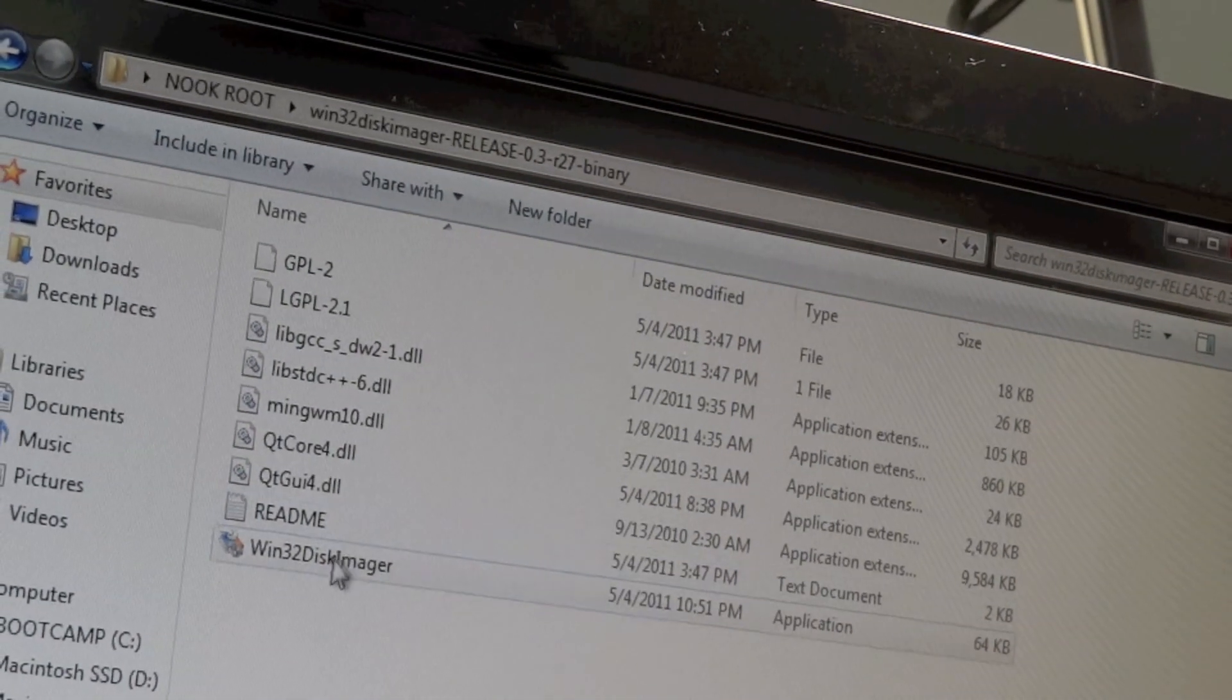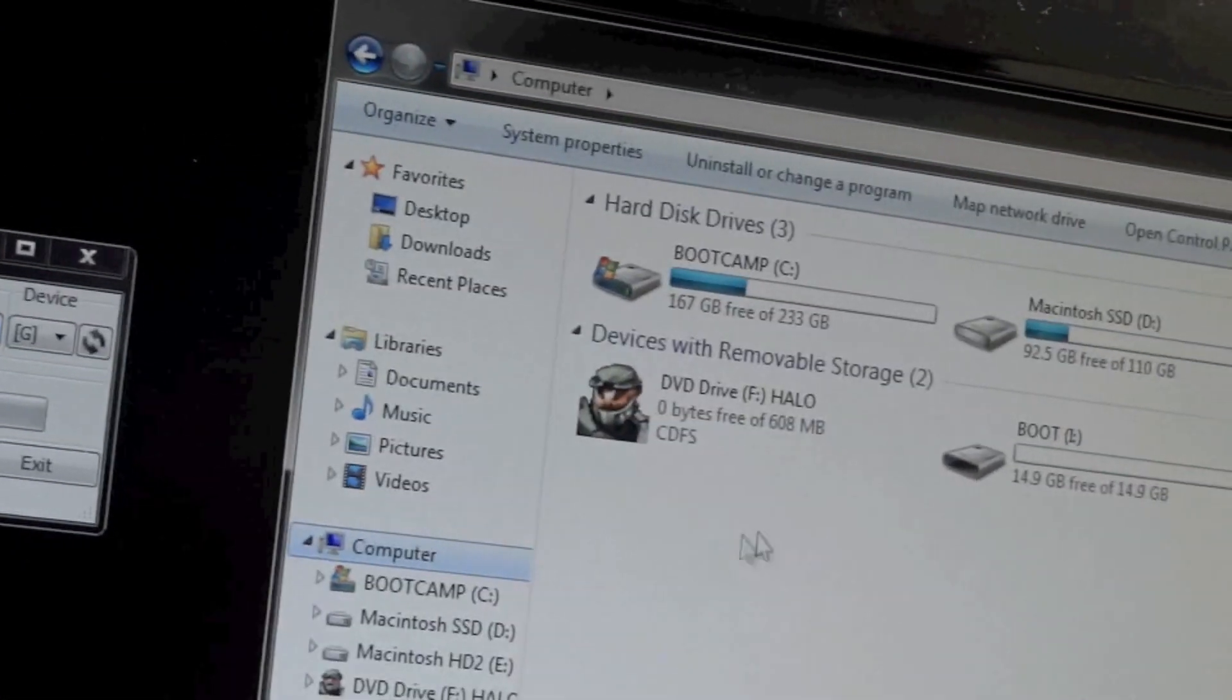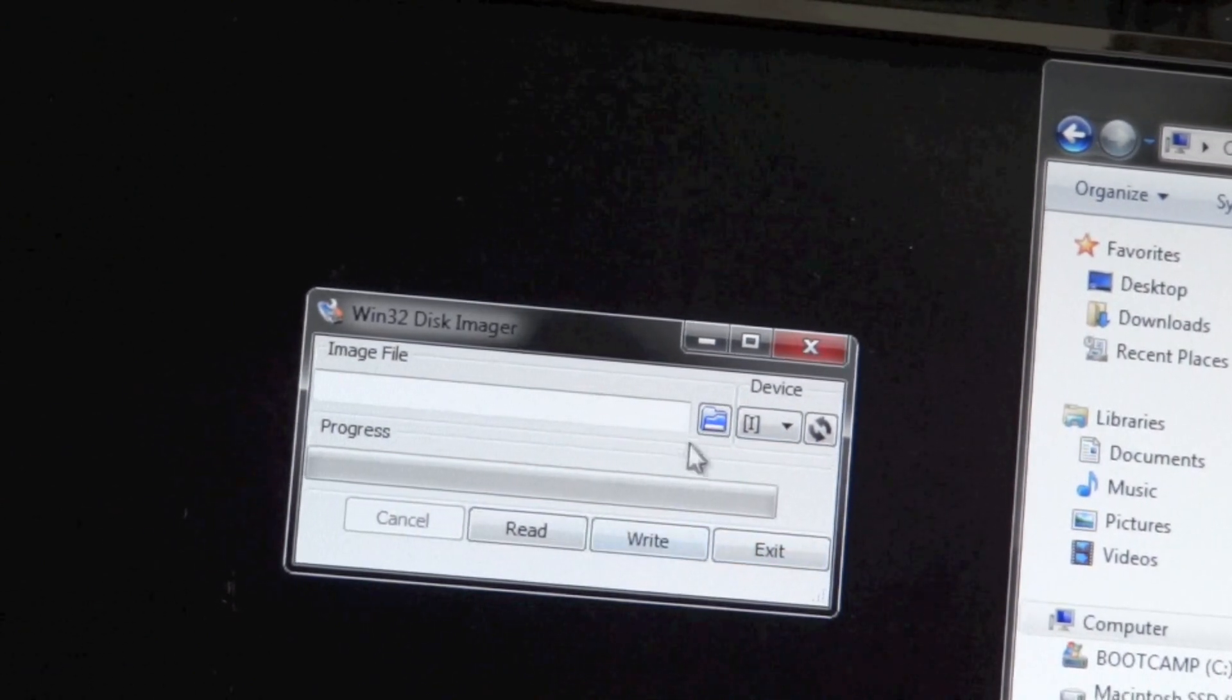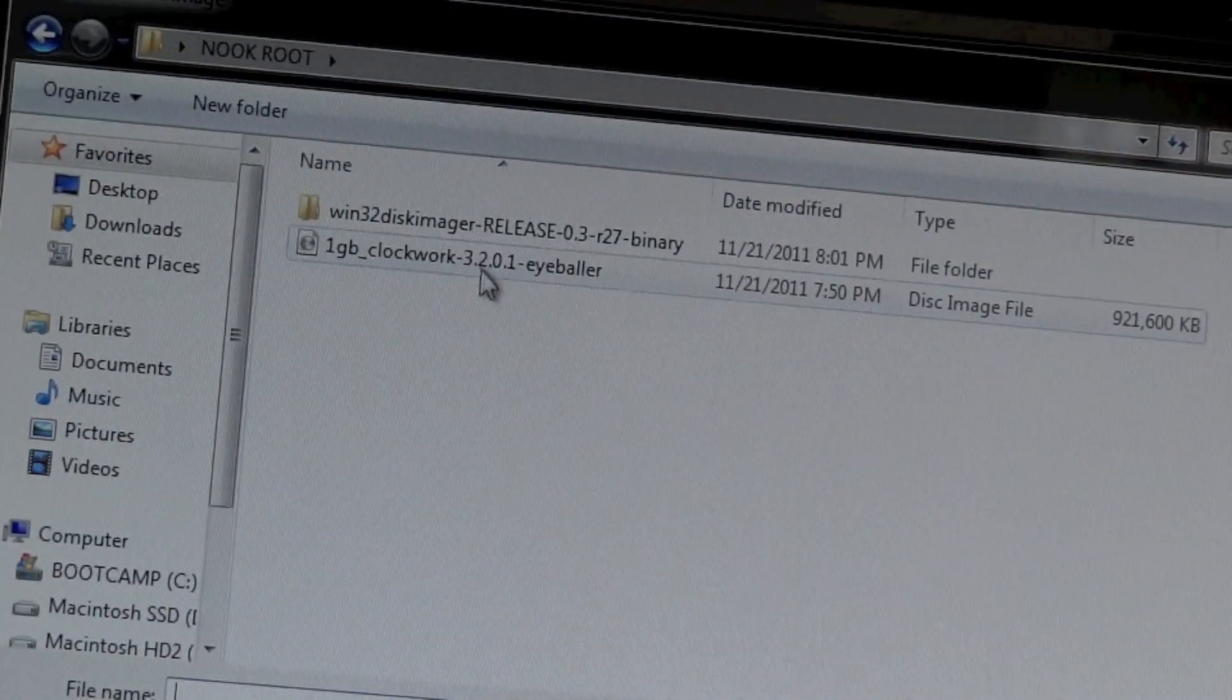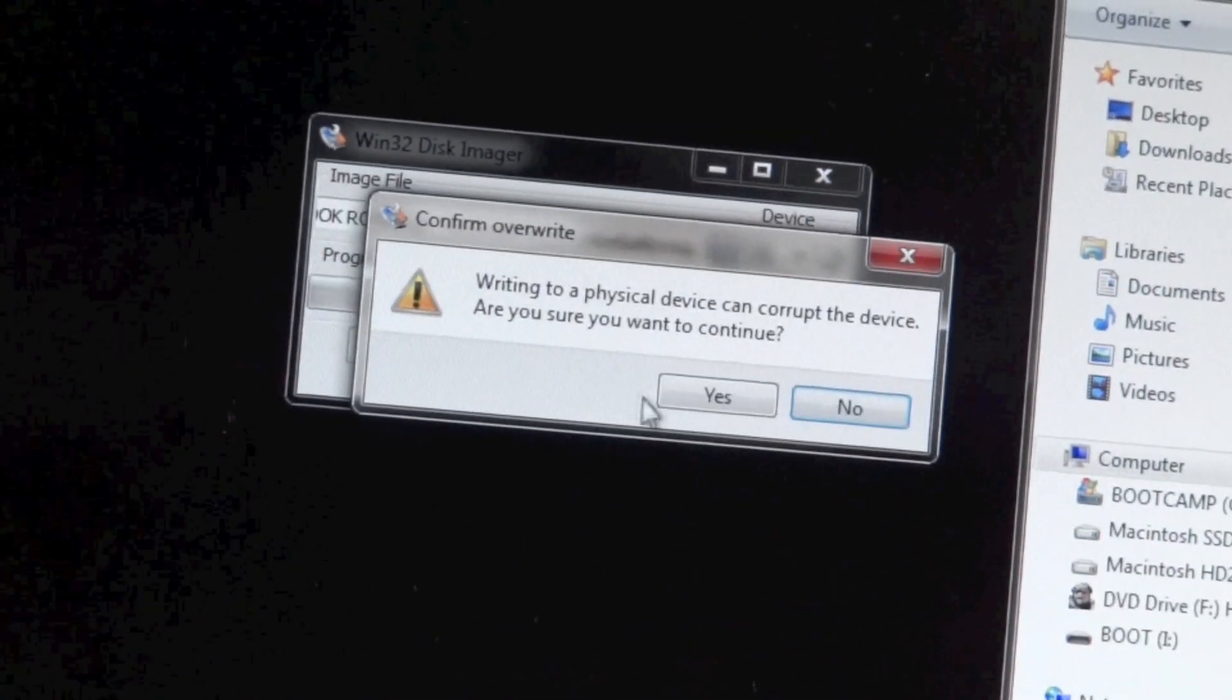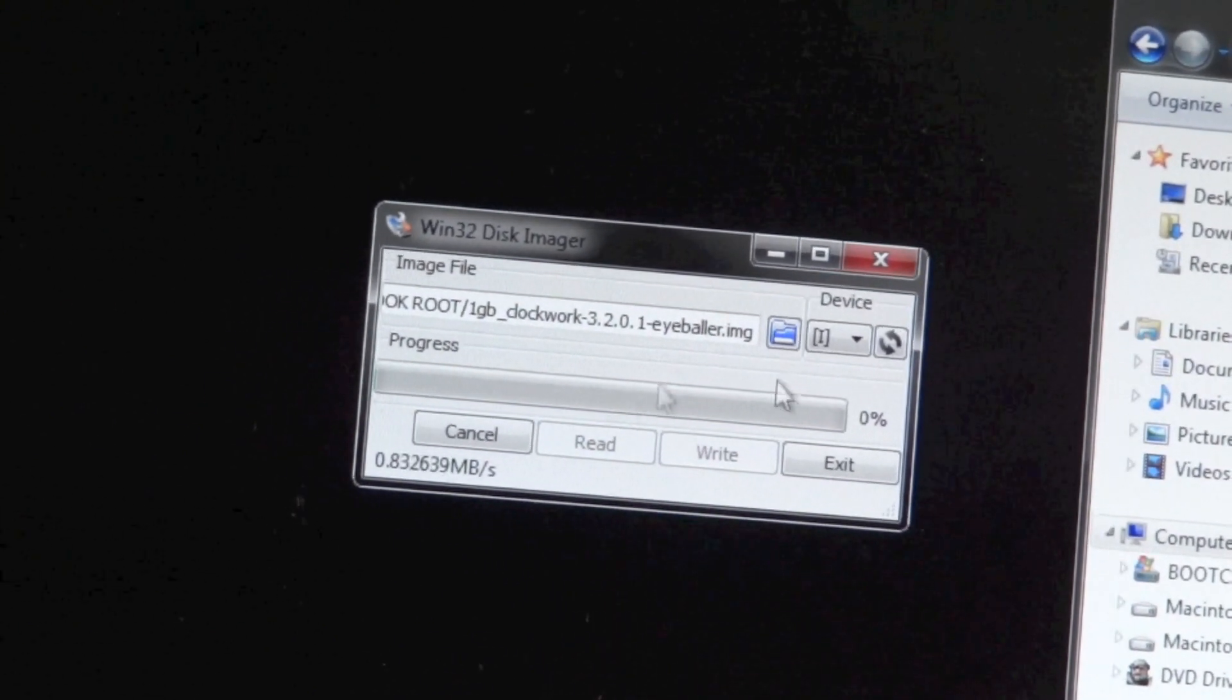Go ahead and open up Win32 Disk Manager. Click Yes when the window pops up. Check which is your SD card - mine is in the I drive. Select it, then click on the folder button and navigate to Nook Root. Select the one gigabyte ClockworkMod eyeball file, hit Save, hit Write, and click Yes to begin the process. This typically takes about a minute.